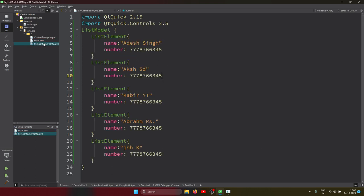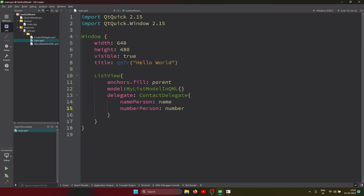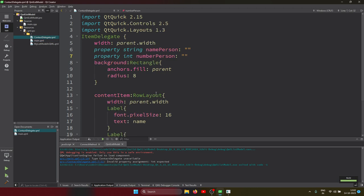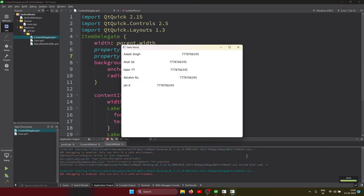Let's run and see how it behaves. It's saying 'invalid property assignment in text' - let me fix that, maybe setting a value to zero. Now let's see - yes, it works! This is the name and this is the contact number. You can see how the list model works.